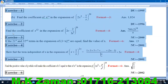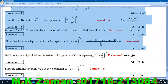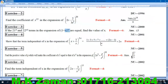Now, the next exercise: find out the coefficient of x to the power 12. The mother figure — find the coefficient of x to the power 12 in the expansion. The next exercise: if the 21st term and 22nd term in the expansion of (1 + x) to the power 44 are equal, find the value of x.